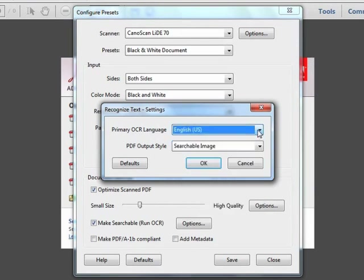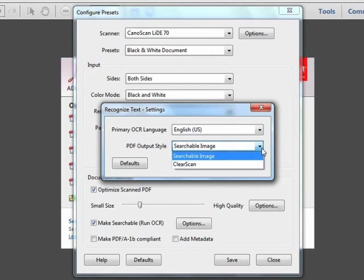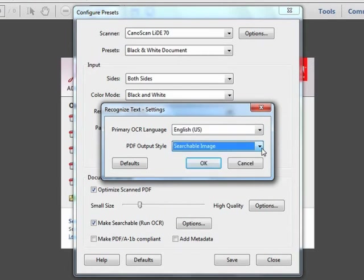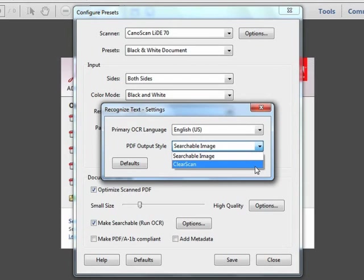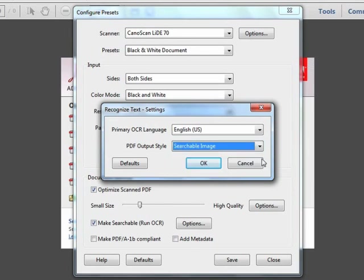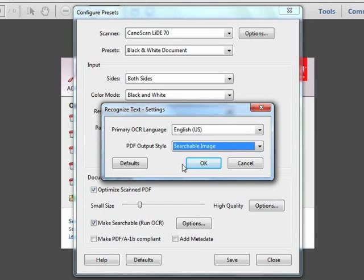And you can set the text output to searchable image or clear scan. Searchable image will recognize the text and it will place it on an invisible layer above the original image. Clear scan goes a step further and actually creates a custom font on the fly that resembles the original font. They both work well. Clear scan may give you a better visual image, but the searchable image setting is typically more useful if you need to edit or tweak the text afterwards. So I recommend sticking with searchable image, as it seems to be a little more robust in allowing changes later.